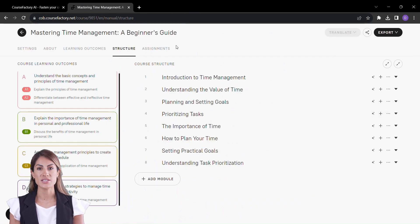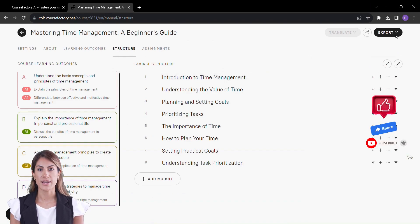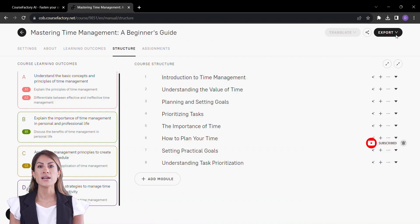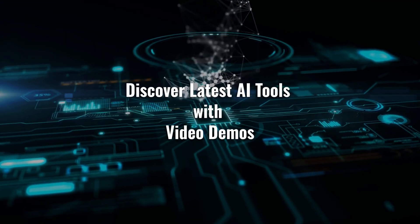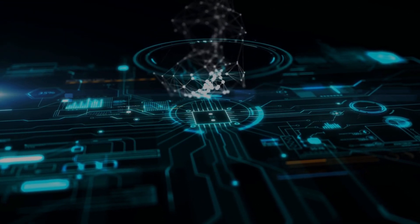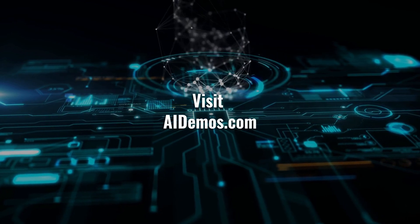Did you enjoy this video? Don't forget to give it a thumbs up, share it with your friends, and hit that subscribe button for more exciting content. Discover latest AI tools with video demos. Visit AIDemos.com.